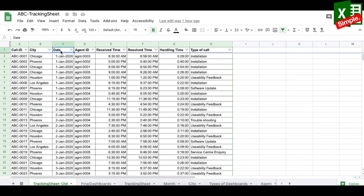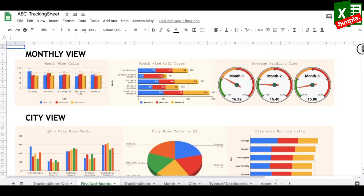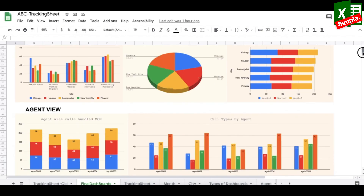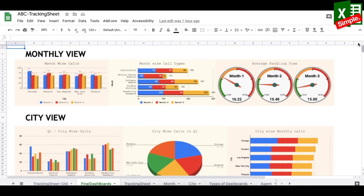How great it would be to convert your boring Google Spreadsheet task tracker from something static to an interactive graphical dashboard. Let's build this dashboard from scratch and learn how to work on it.